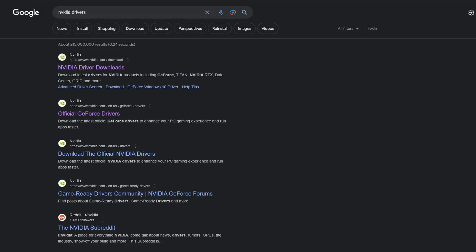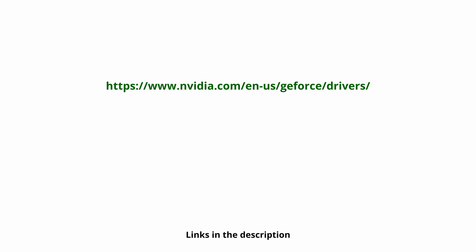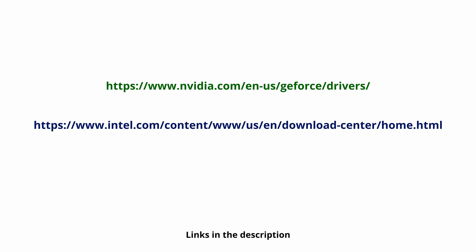Now that the computer has restarted, you will need to install the latest driver. If you have an NVIDIA card, go to nvidia.com slash geforce slash drivers. If you have an Intel card, go to intel.com slash download center slash home. If you have an AMD card, go to amd.com slash support.